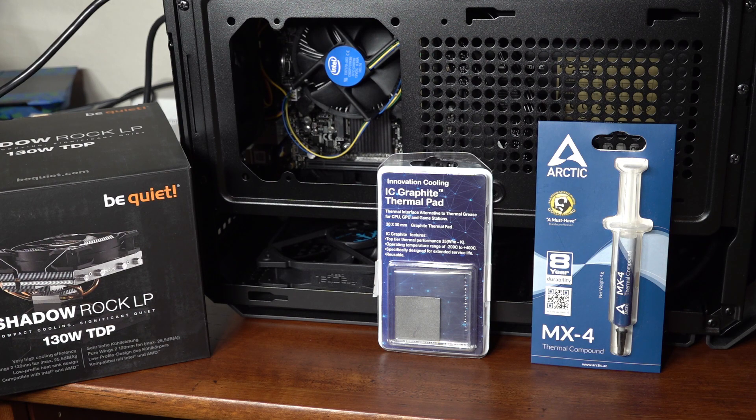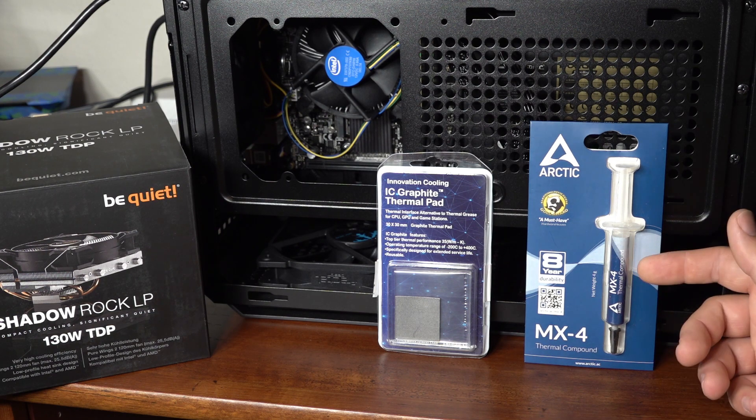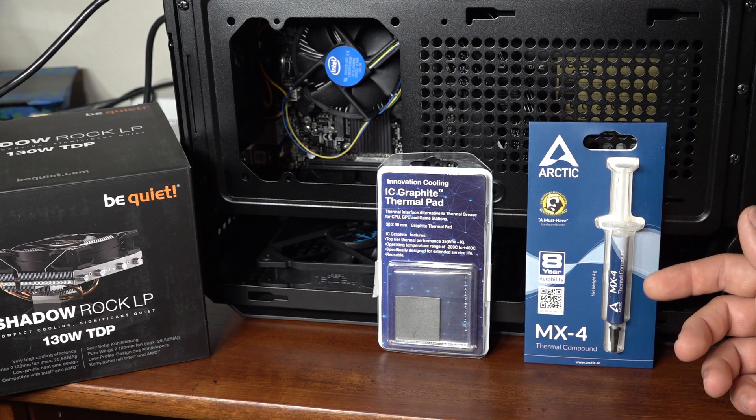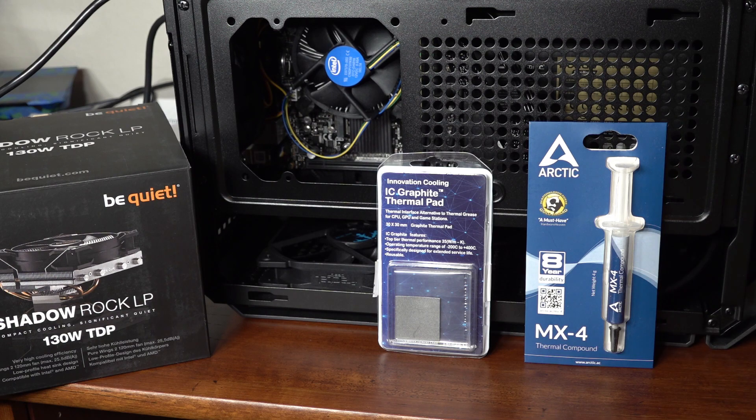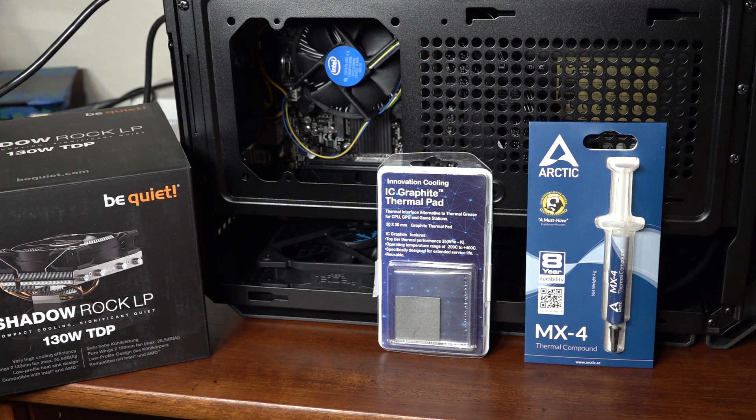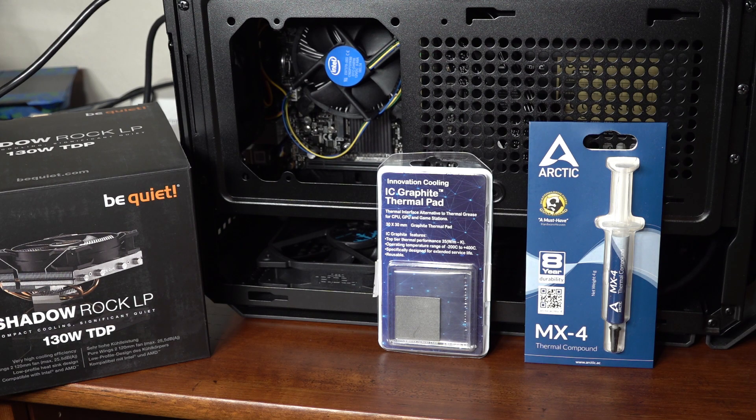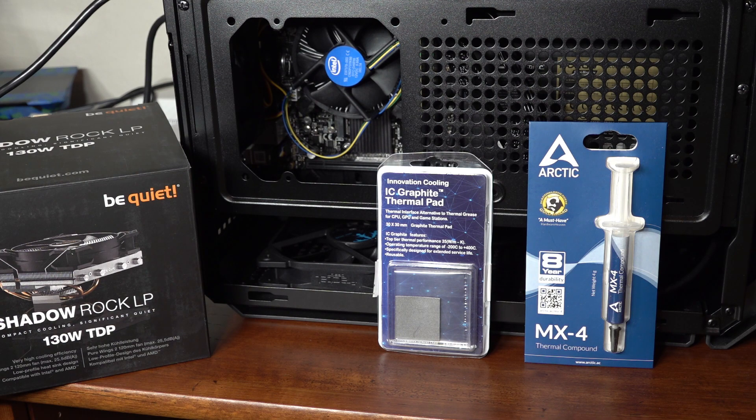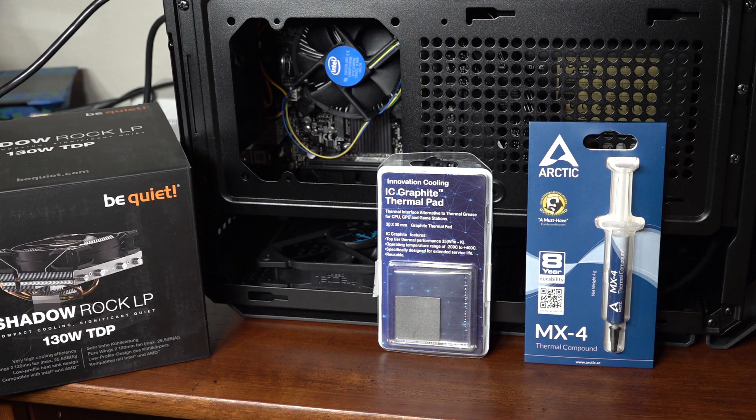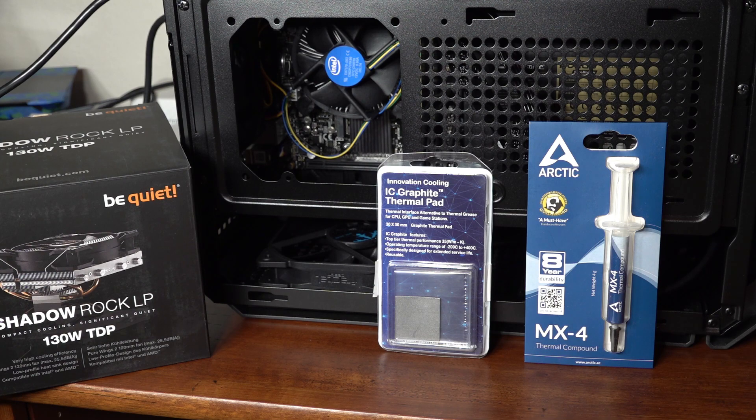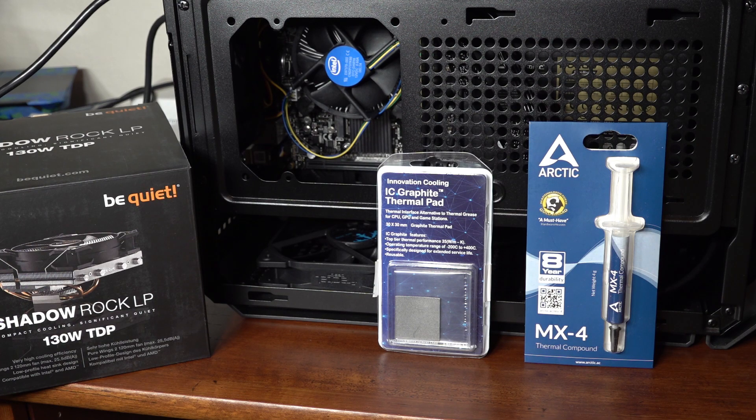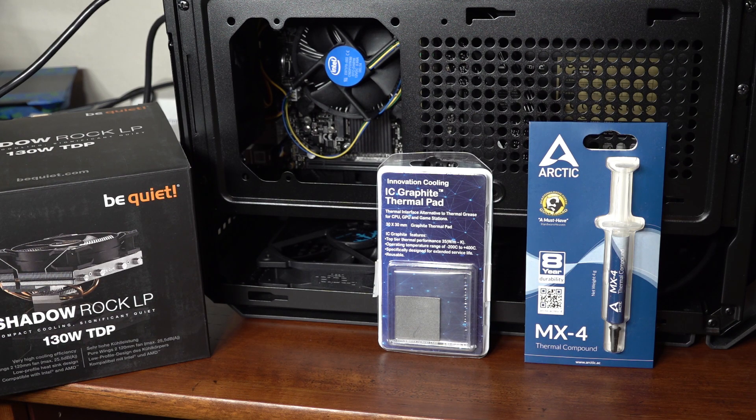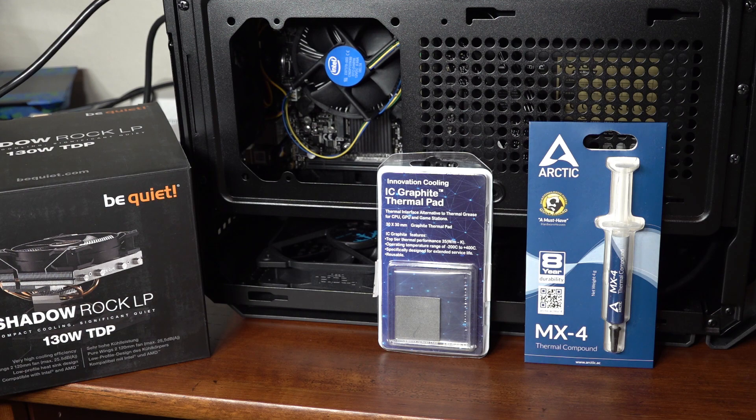I'll first test using thermal paste. I'll be using the Arctic MX4. It's fairly popular, easy to work with and has a fairly well-known performance reputation. So maybe not the best, but certainly not the worst and people generally know what to expect from it. So once I get those numbers, I'll pull the cooler back off, reinstall it with the thermal pad and test it again.